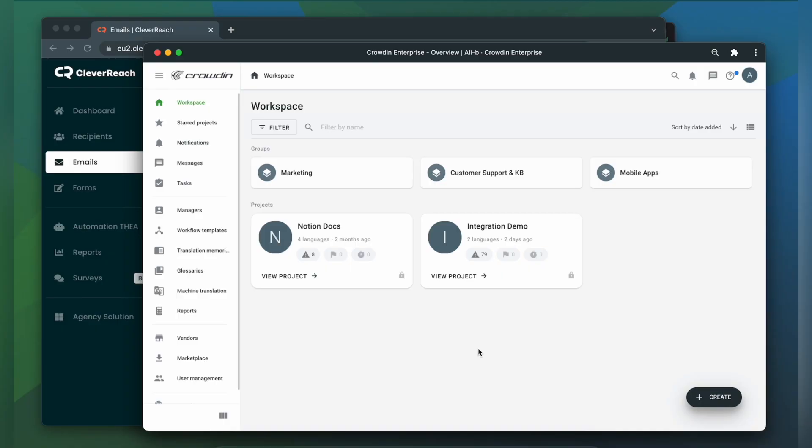Let me show you how that works. To integrate Crowdin and Cleverreach, you'll need to have a Crowdin Enterprise or Crowdin.com account and an already created Crowdin project.